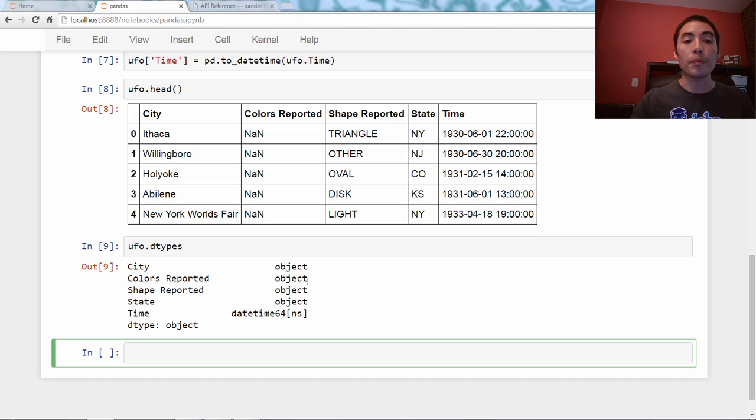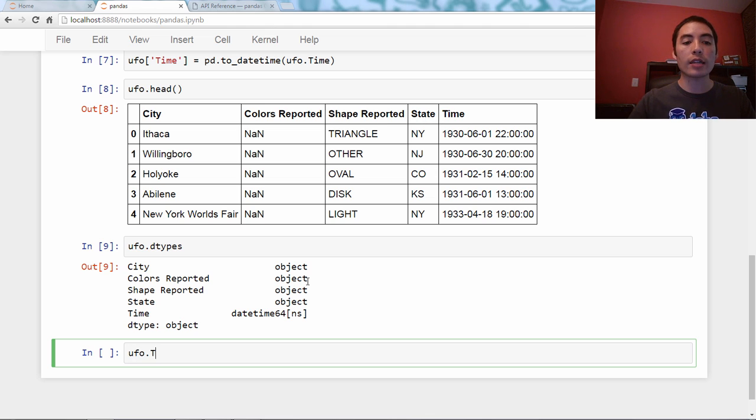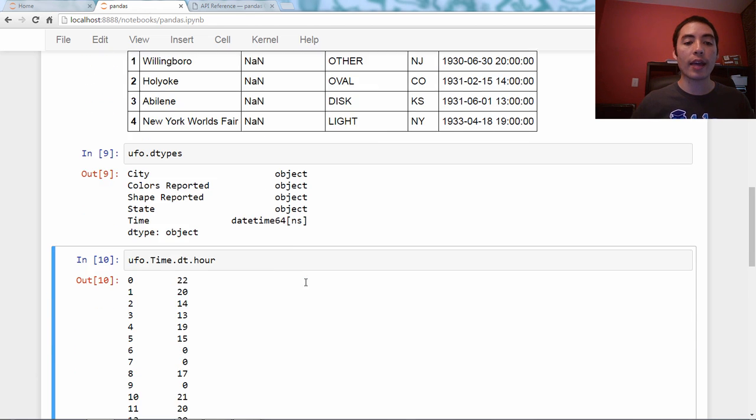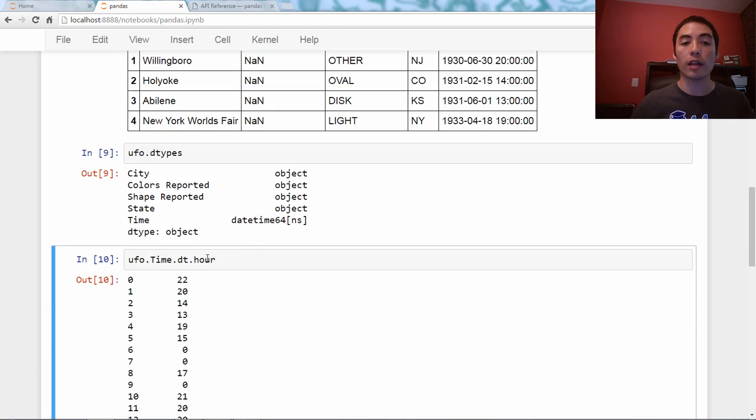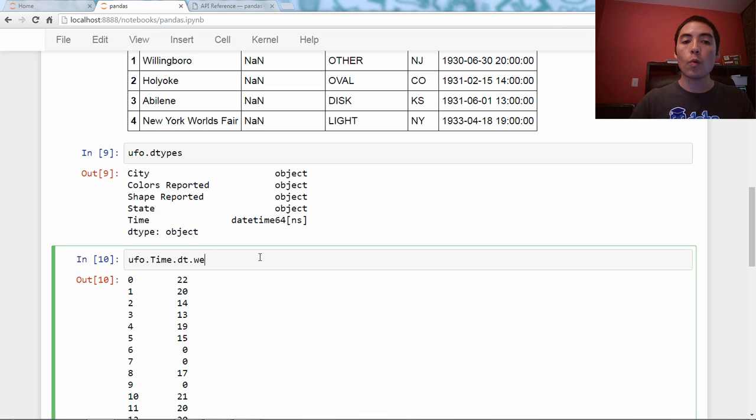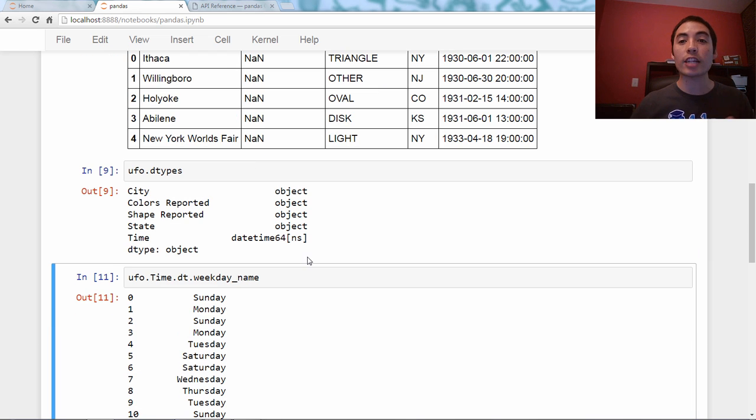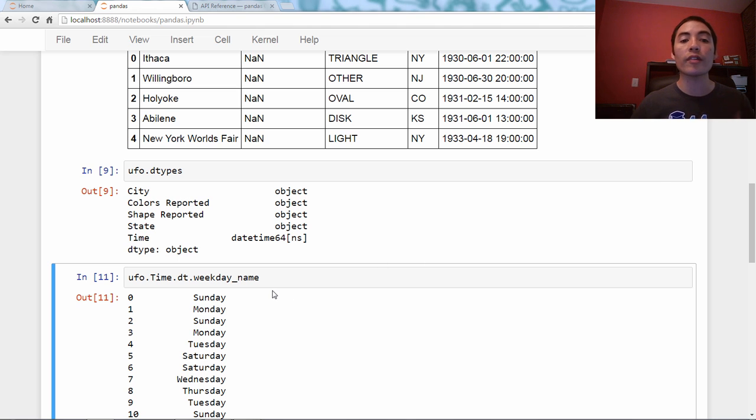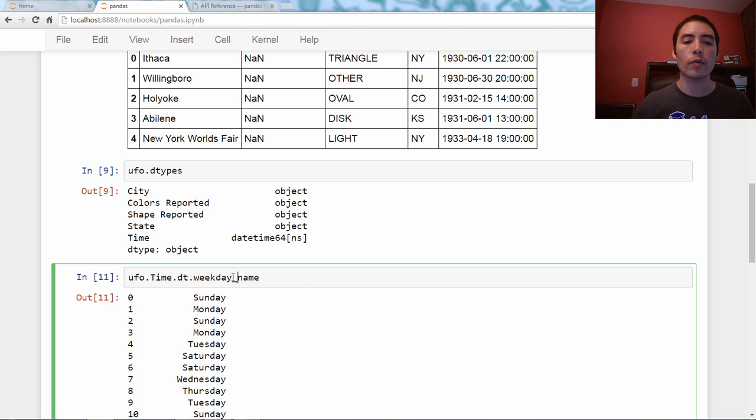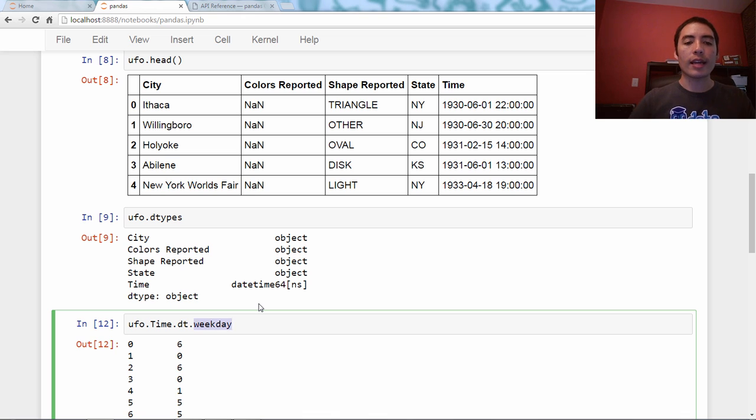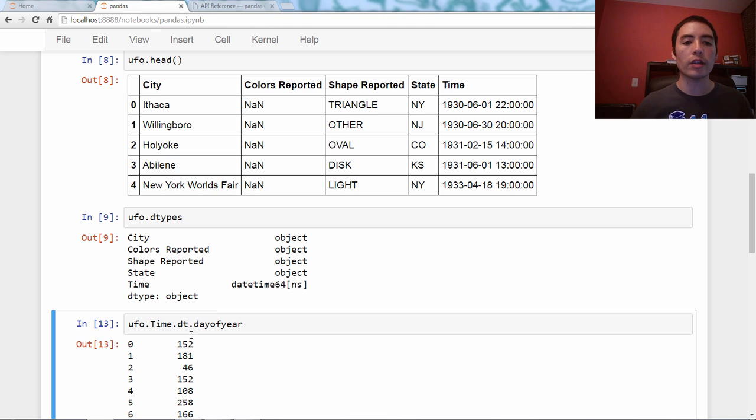So, what are some benefits that using the date-time format gives us? Well, the big one is it exposes some really convenient attributes, like ufo.time.dt, so this is a little dt namespace, dot hour. That pulls out the hour for us, or dot weekday_name. It actually knows that June 1, 1930 was a Sunday. You don't have to write custom code if you're, for instance, analyzing something by day of the week, and there's also just a number version of the weekday. You can do other things, like day of year, and it will tell us that June 1, 1930, was the 152nd day of that year.